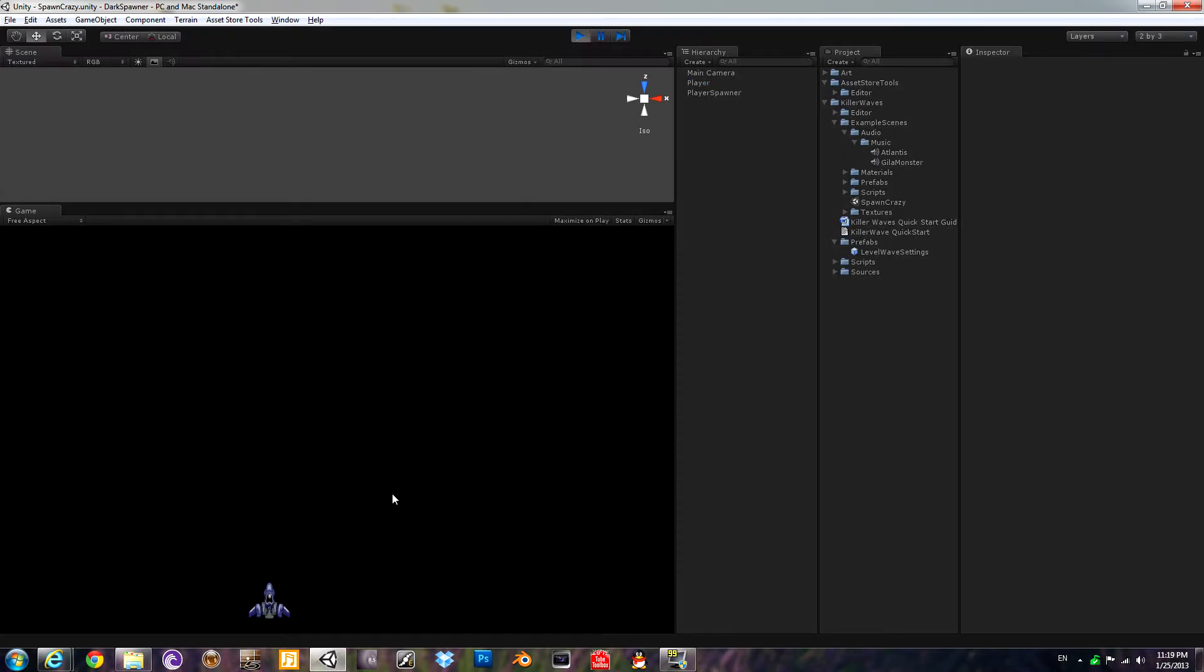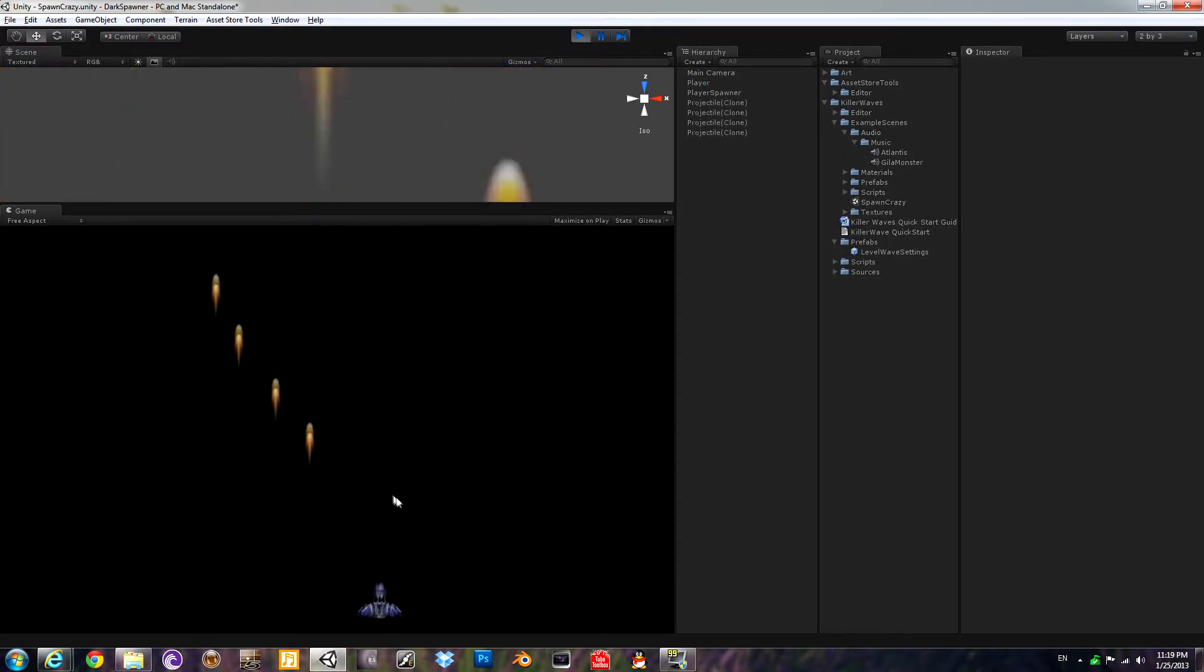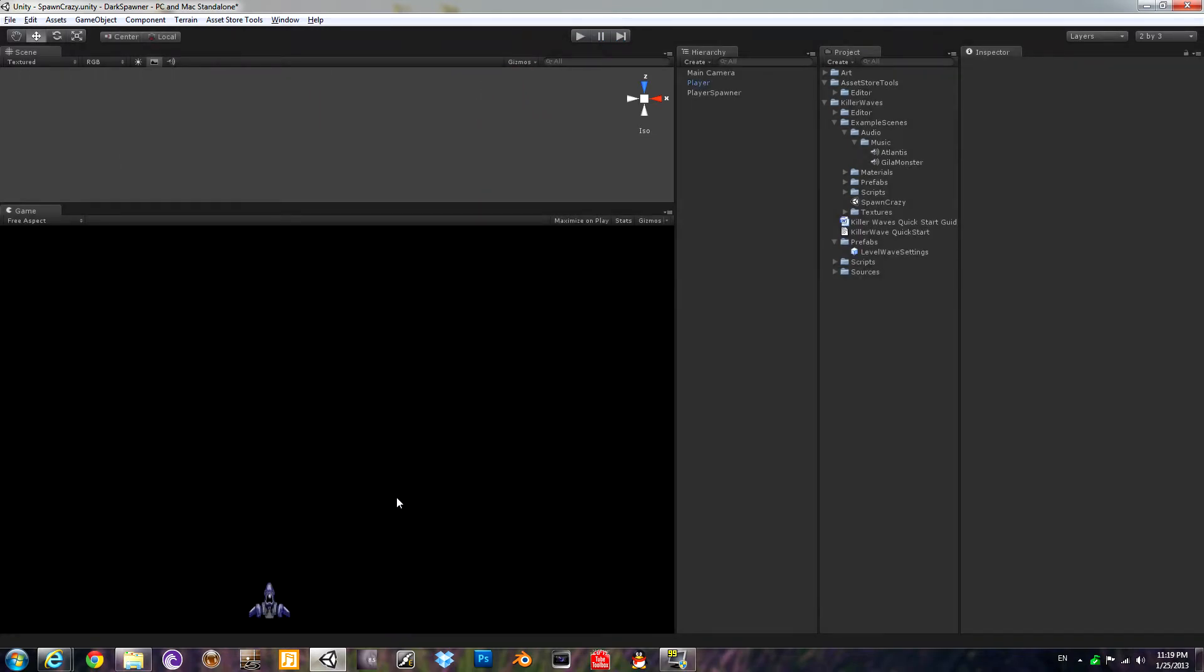Take a look. Pretty empty, right? All right, now that's pretty boring. We want to make some waves.